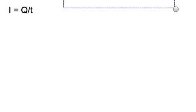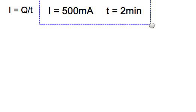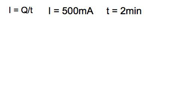Another formula that we talked about is the relationship between current, the charge, and the time, and we said that current is charge over time. So if I want to find out what the charge is that was transferred, in an example where I have a current of 500 milliamps and a time of 2 minutes, for example for a light bulb that is being lit for 2 minutes, then I rearrange it, and if it is q divided by t on the right, then I want to get q by itself.